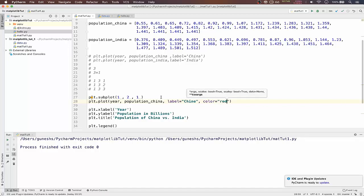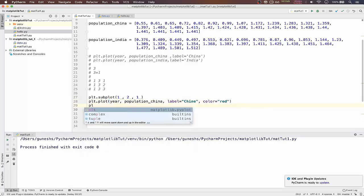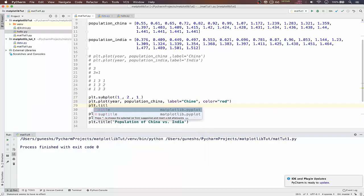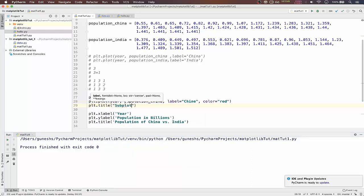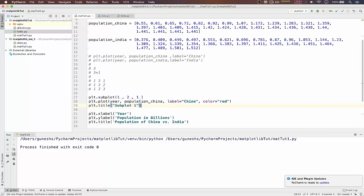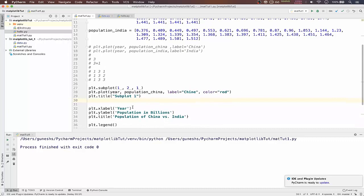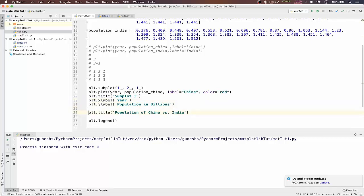We will give plot title. It will be subplot one. Our x label will give it as year and y label will be population in millions.